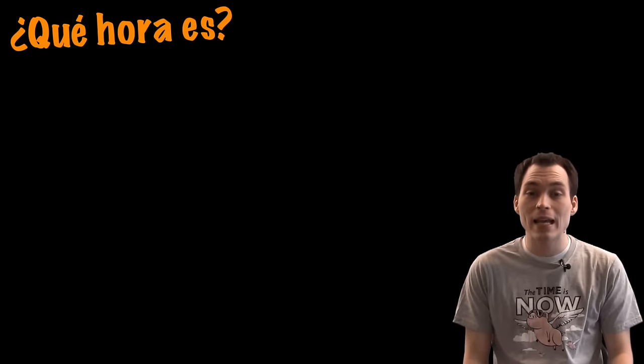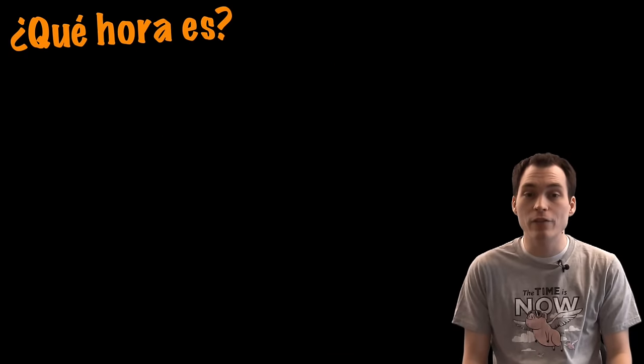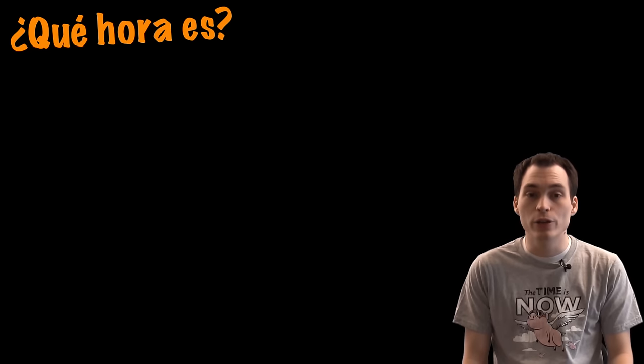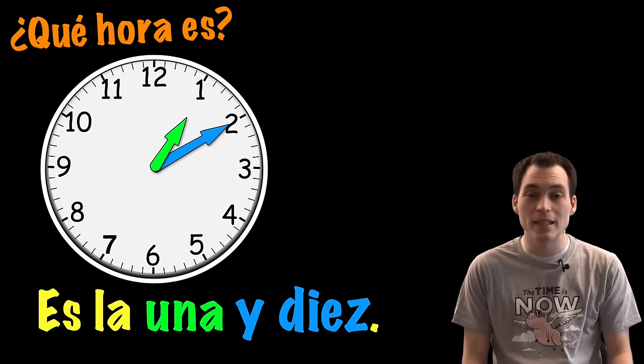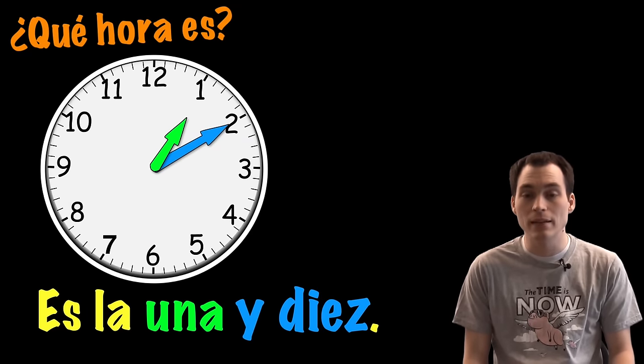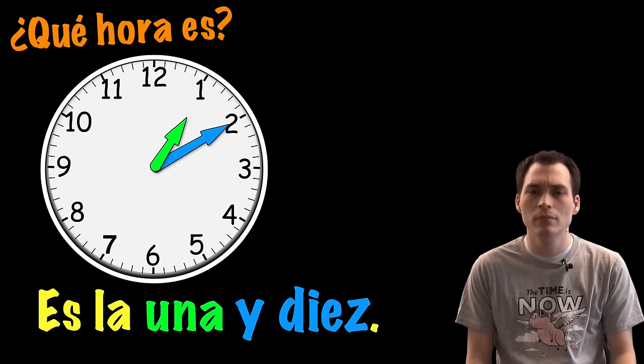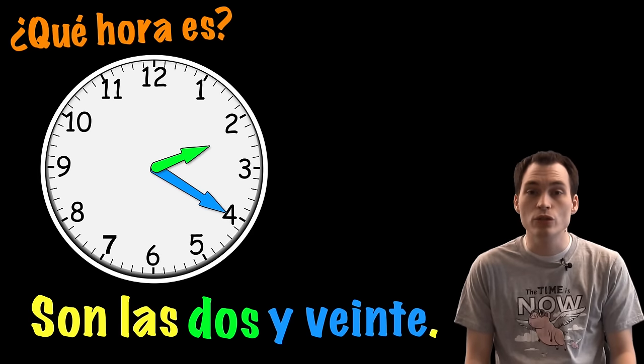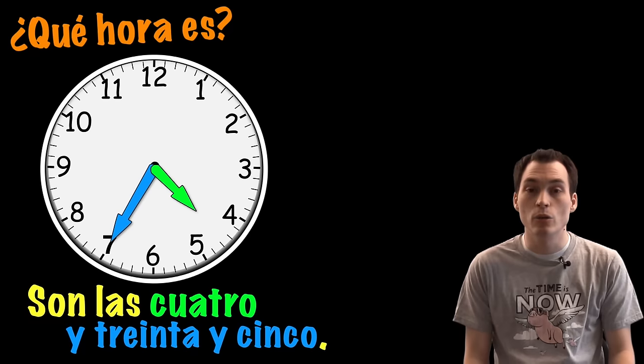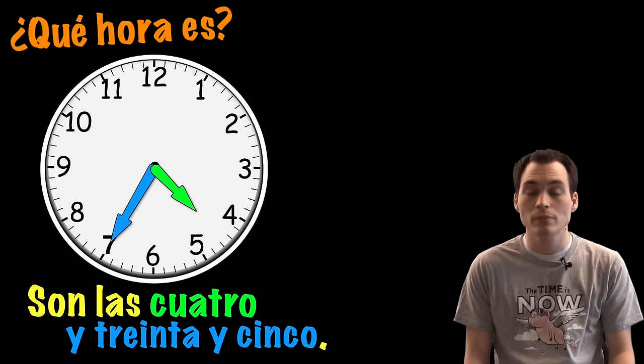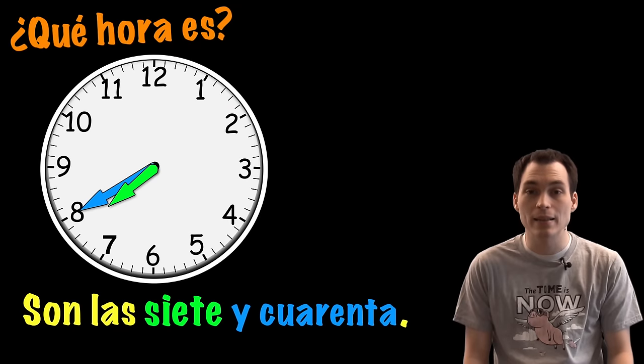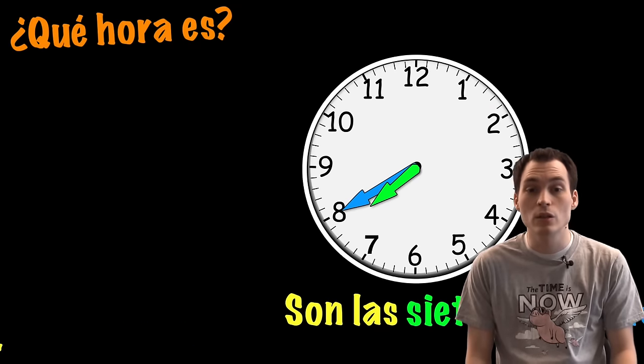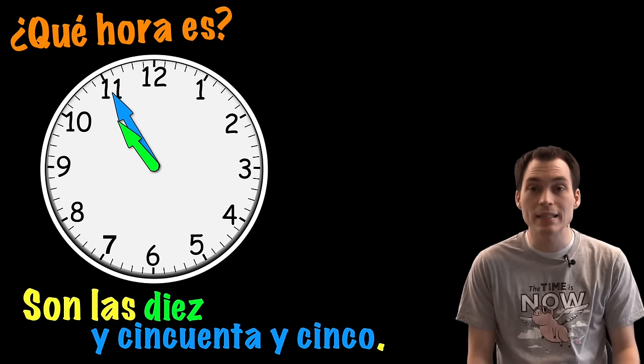Now, if I wanted to add the minutes to these times, all that I have to do is use the word y for and, and then a number for the minutes. Es la una y diez. So notice, I said it's one o'clock and ten, ten minutes. Son las dos y veinte. Son las cuatro y treinta y cinco. Son las siete y cuarenta. Son las diez y cincuenta y cinco.